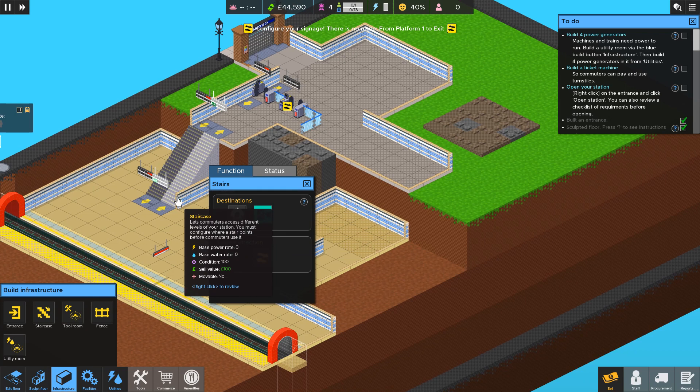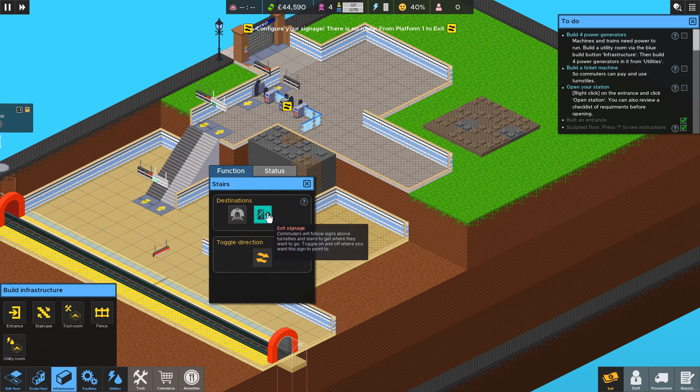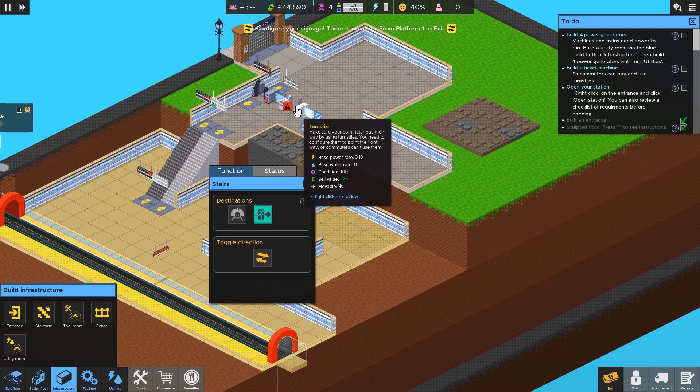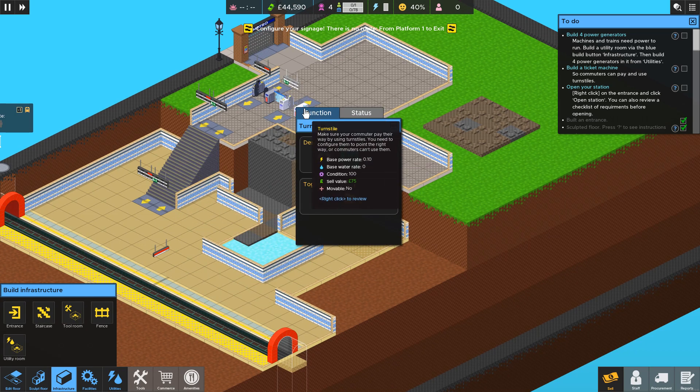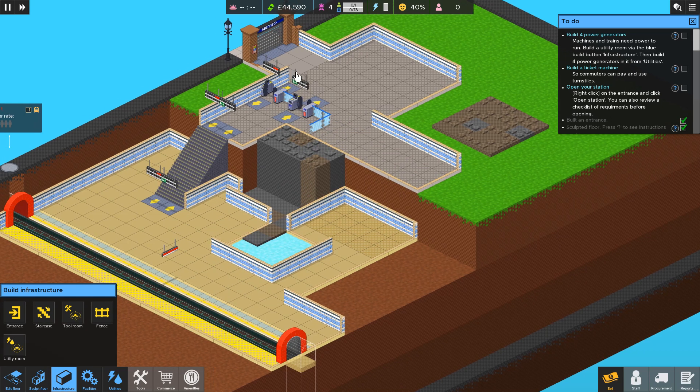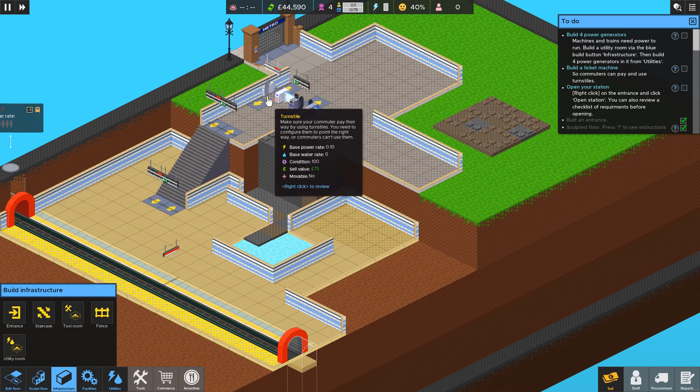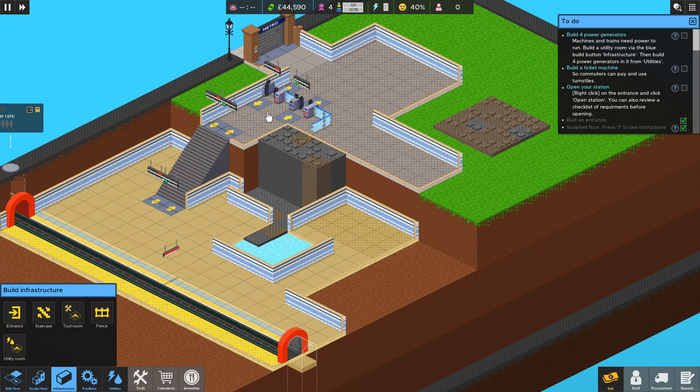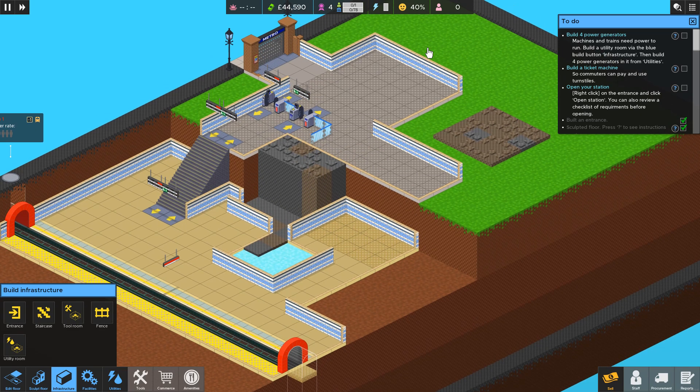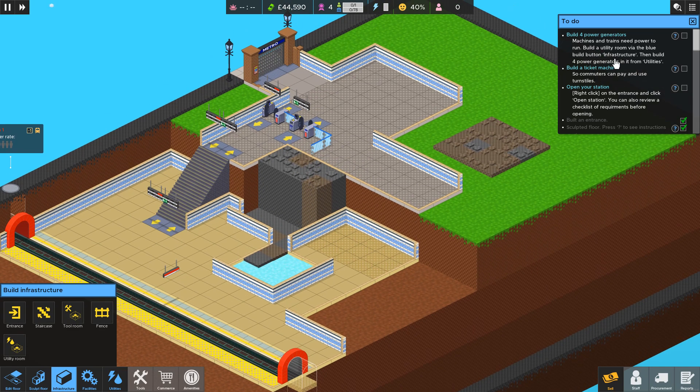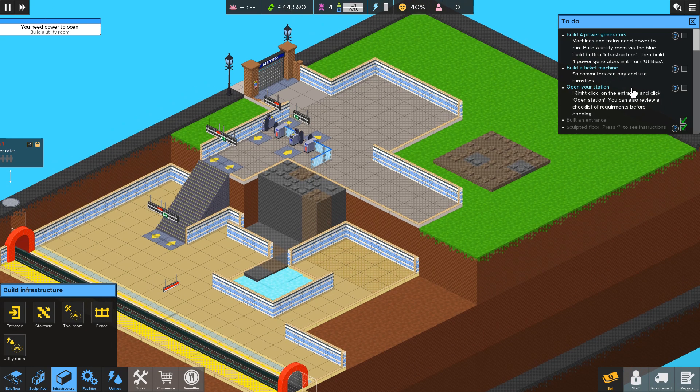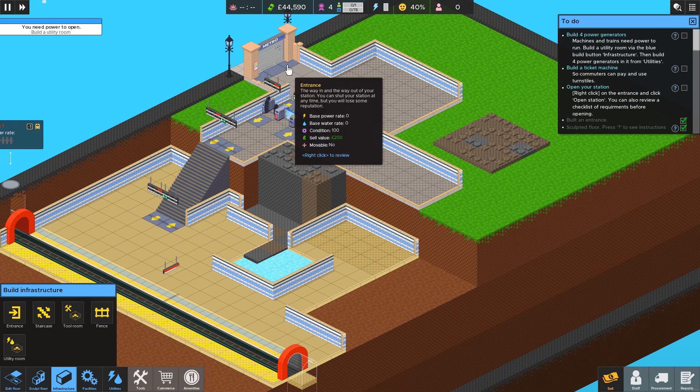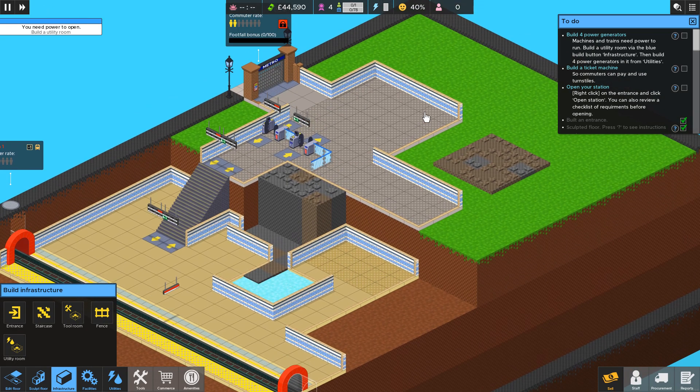And then I want them to leave so I select exit and then exit for this turnstile. So they'll come in, go down here, and up here. But if you follow the rest of the instructions here they'll tell you for example to build a ticket machine and some power generators and then you'll be able to open the station.